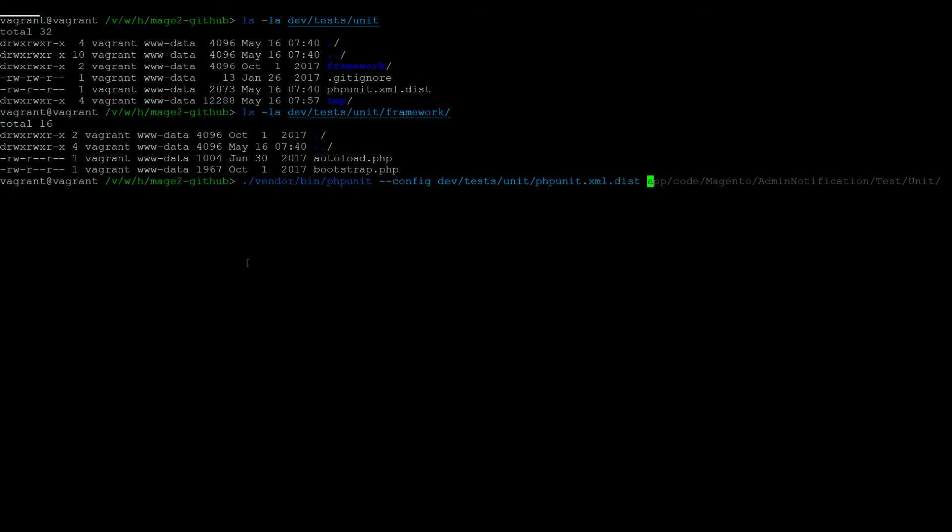You can also define specific tests to run rather than running the full test suite. This can be done by passing the directory or file that you wish to run to phpUnit. And you can also define a test filter pattern with the minus minus filter option.